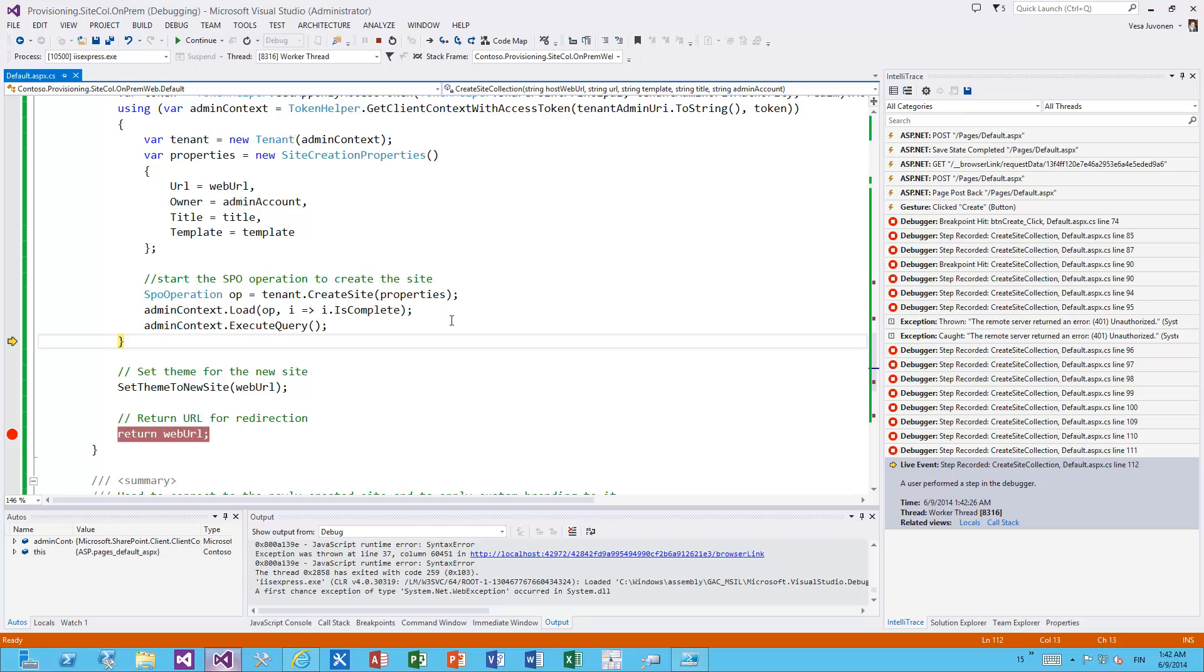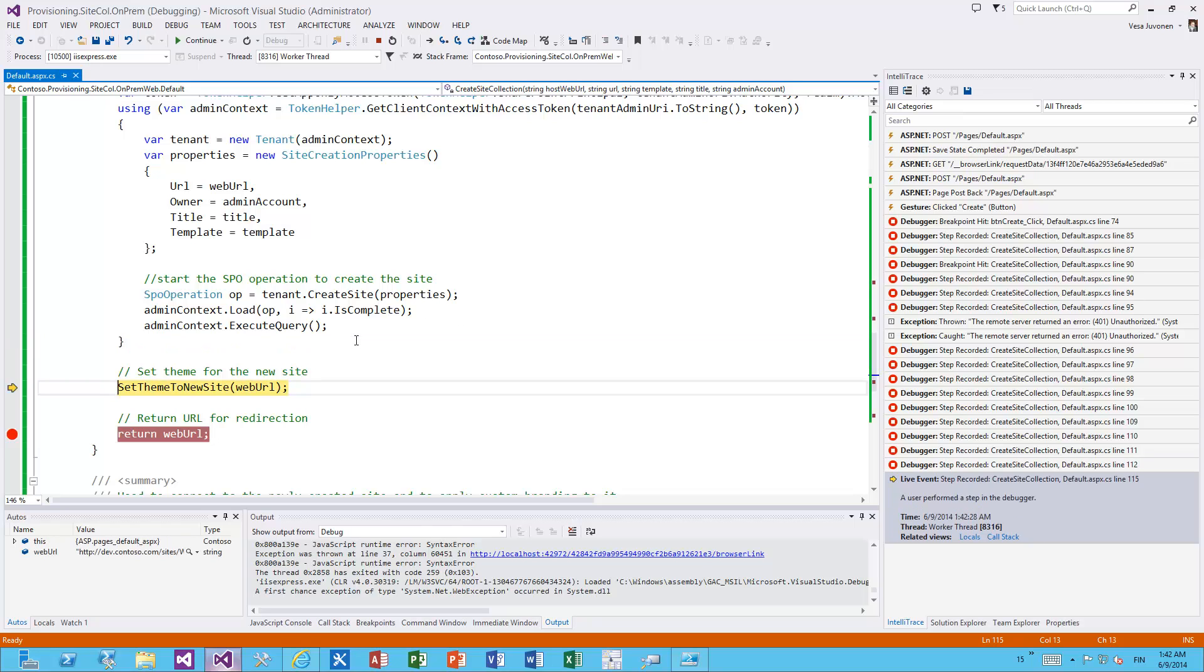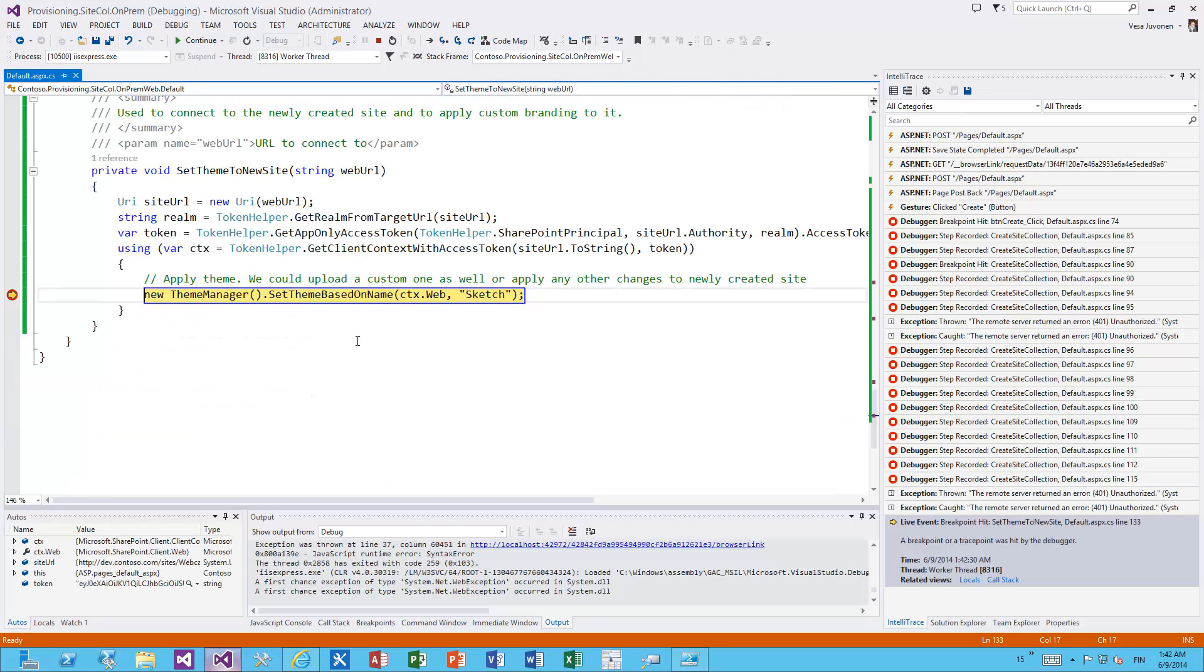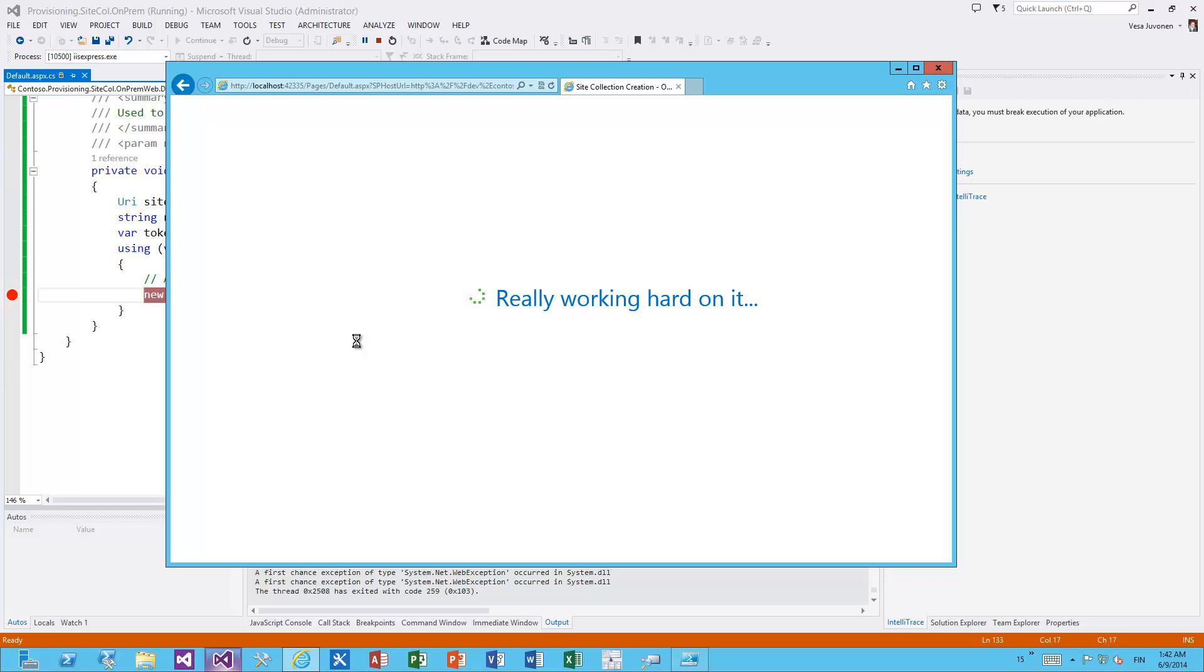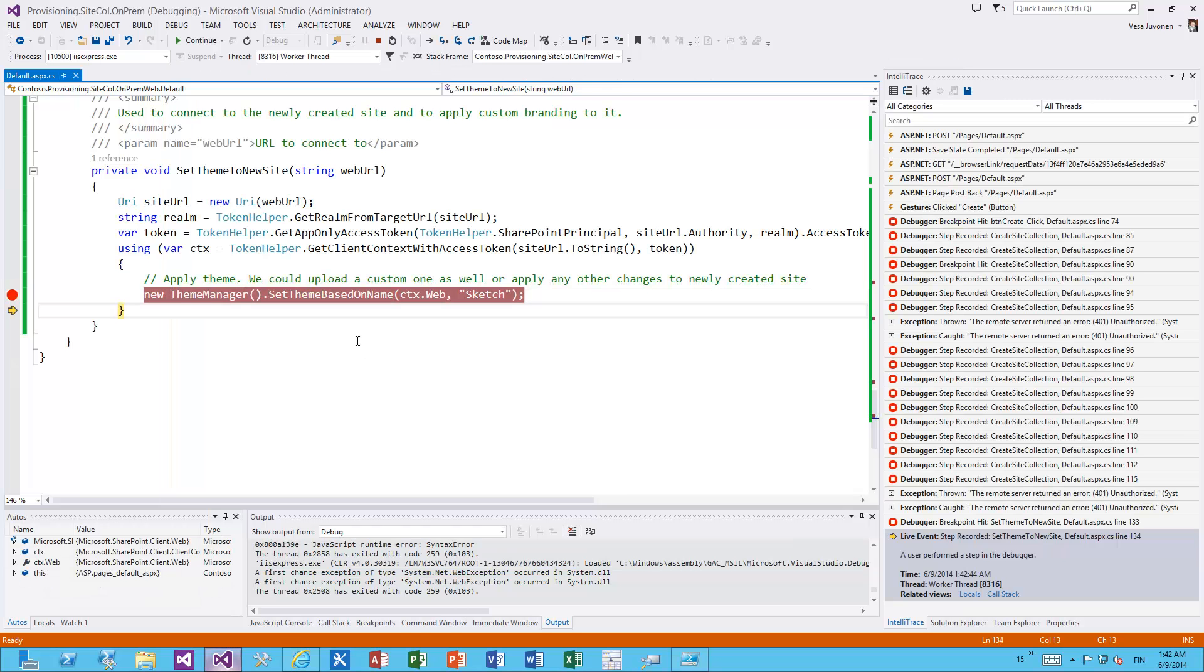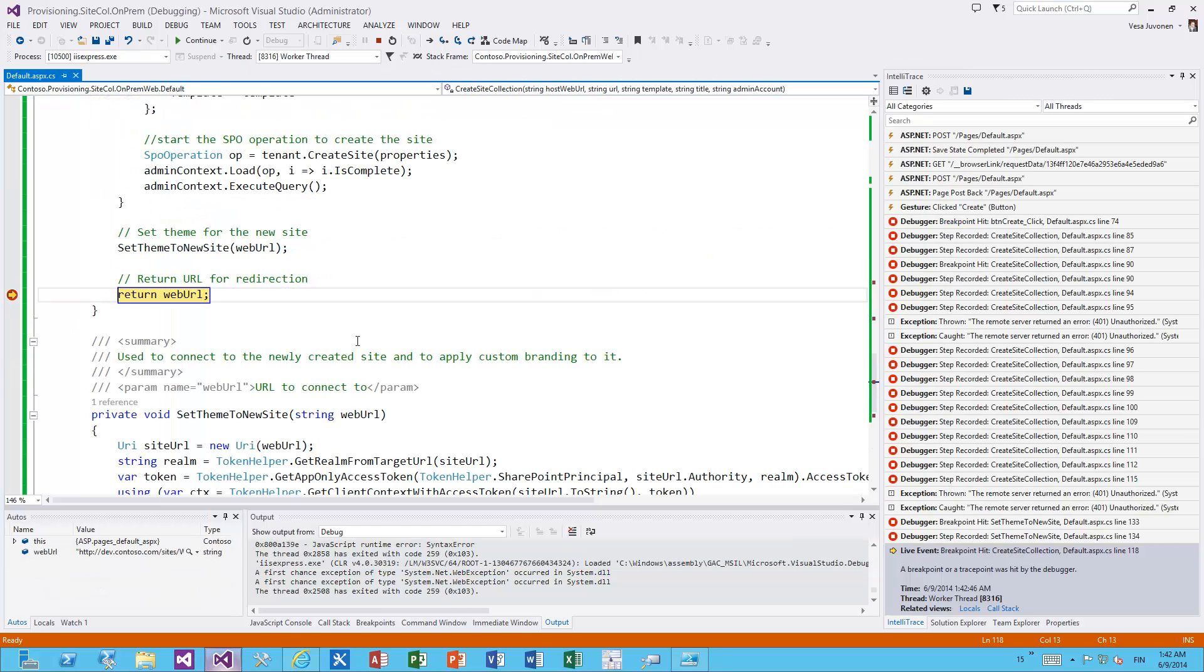This doesn't take usually too long and there we go - the site collection is created, though obviously it's dependent on your own environment. Then I've added sample code which is setting an out-of-the-box theme to that just created site collection using CSOM, just to demonstrate the capabilities.